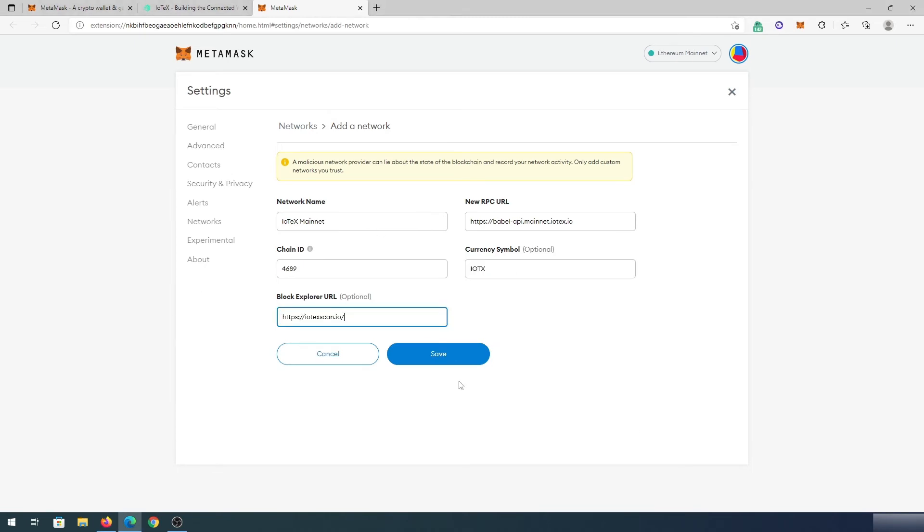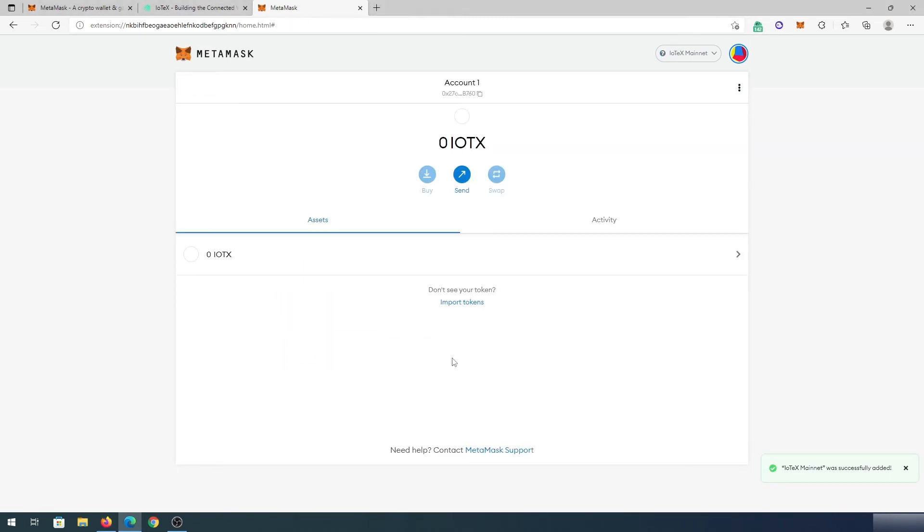Once you have everything added, just press on save and that's it. Now it's going to switch to IoTeX chain.